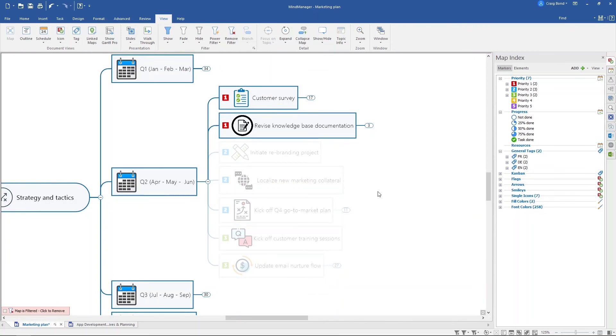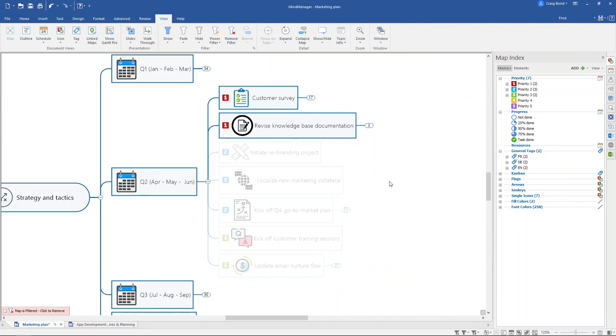By using these priority markers and by applying filtering in your maps, you can quickly identify what's most important to your work and stay better focused throughout the day. Thanks for watching and we'll see you again soon.